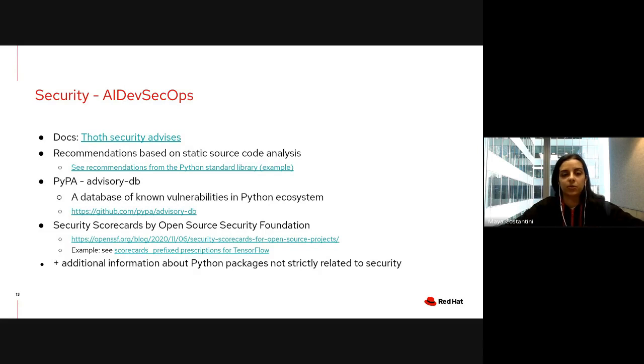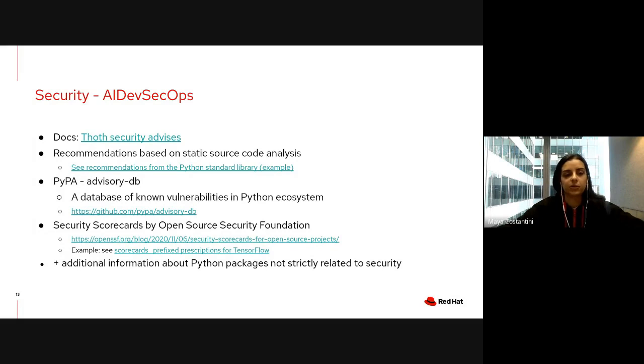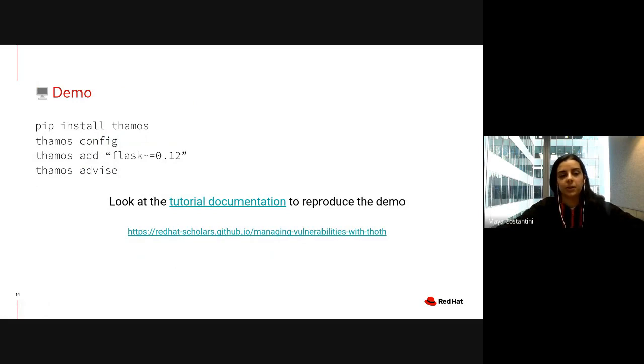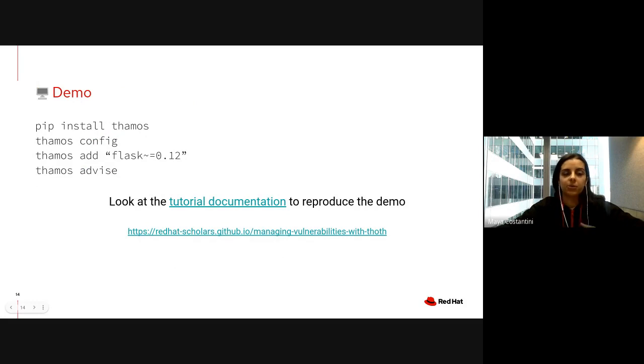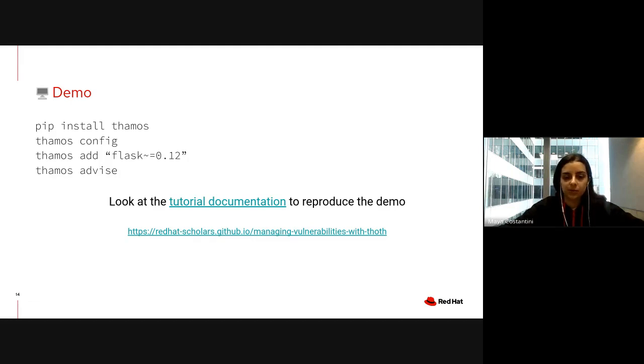As well as other tools which are not directly related to security but can help assess the quality of your software. Now we'll do a short demo of Thoth and show you with a simple example how Thoth can help you manage vulnerabilities in your Python applications. I'm going to share my screen.